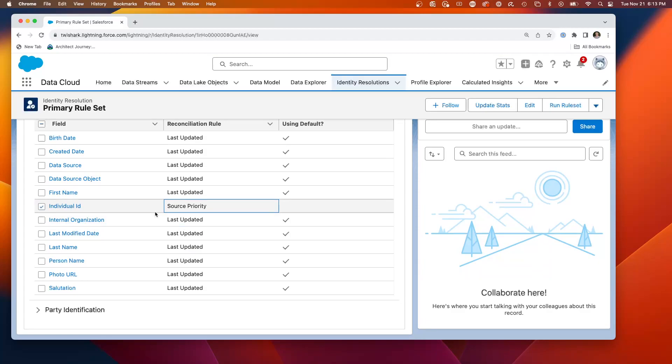What that means is if I have two different sources of data, the pilots plus the contacts, and one of them, and it was to choose which would become what's called the unified individual.